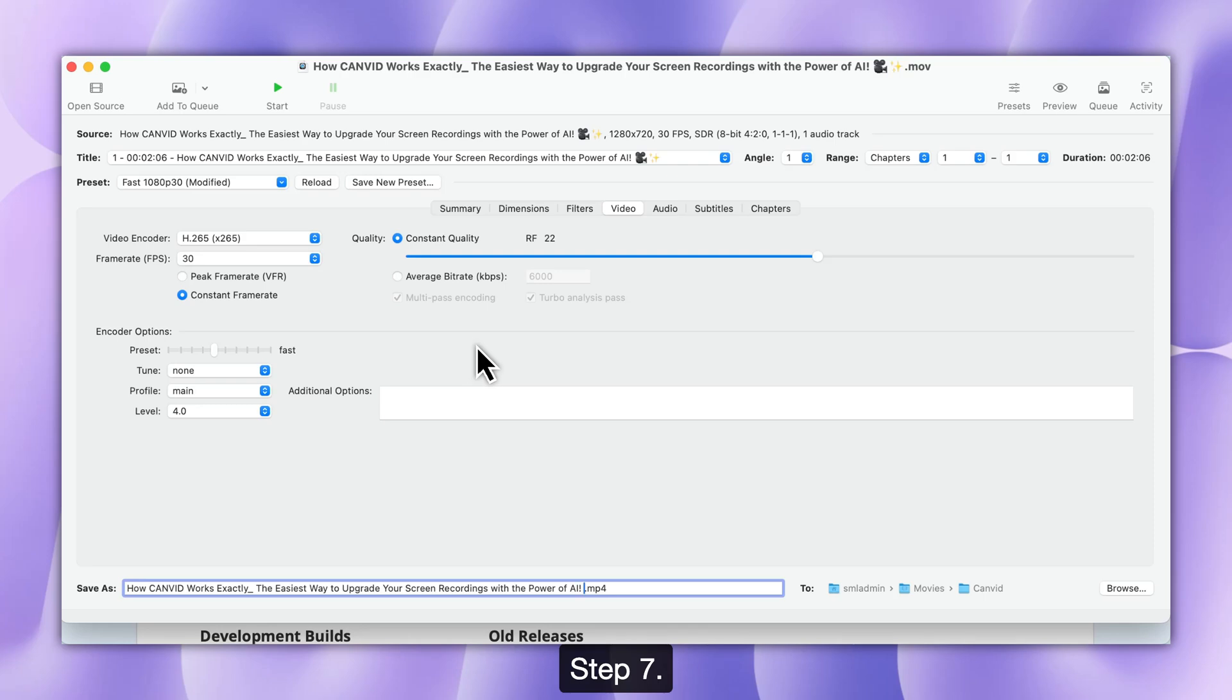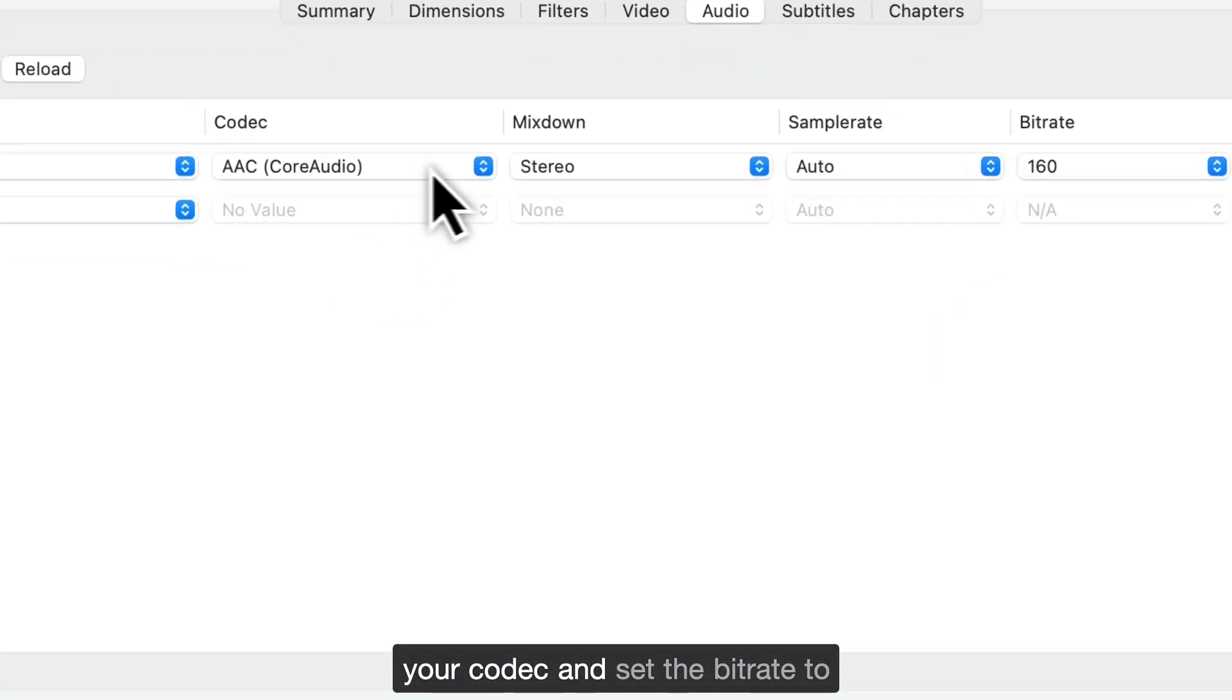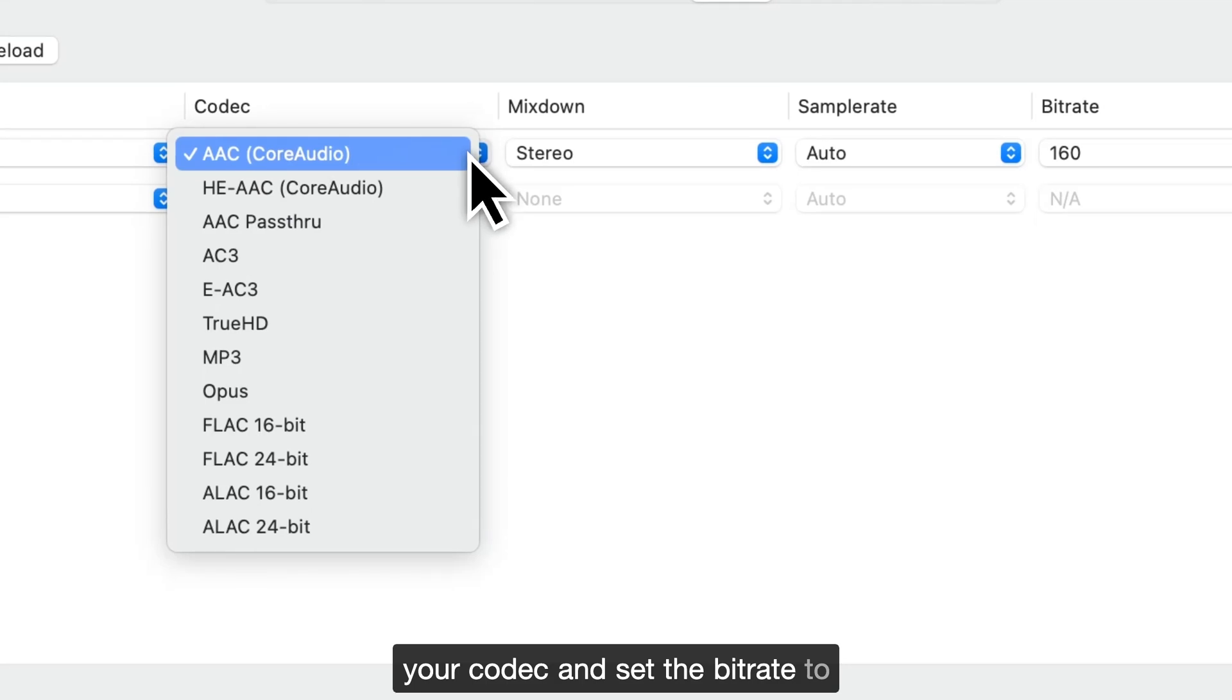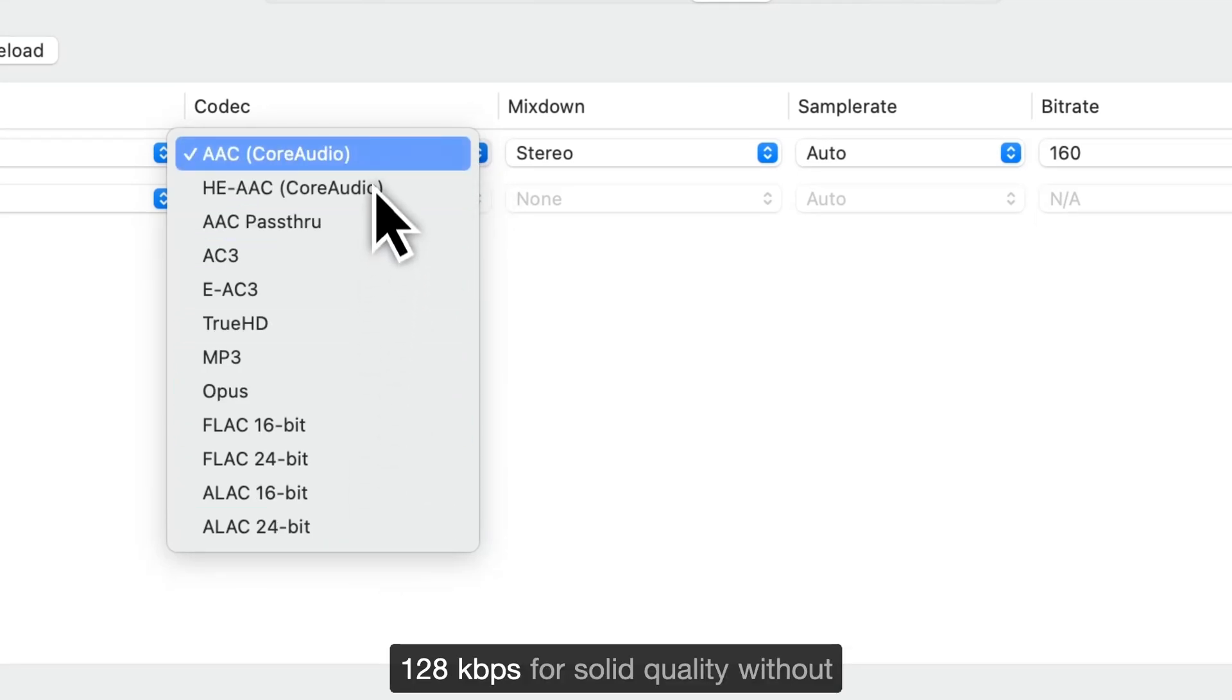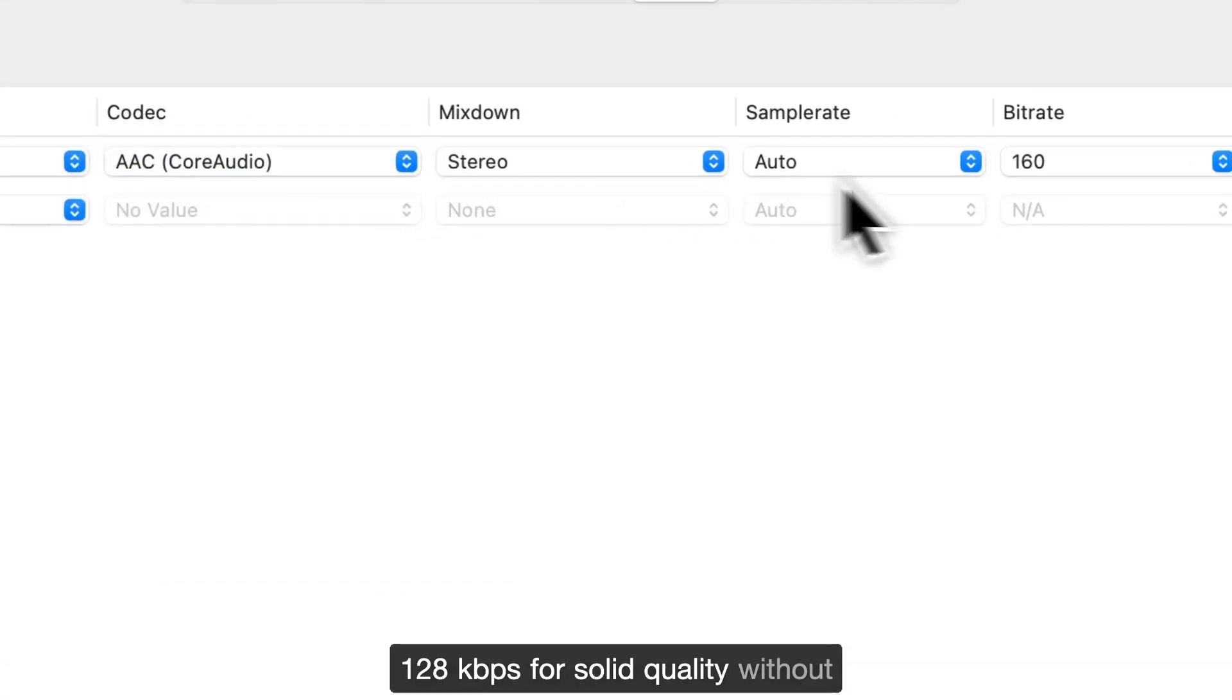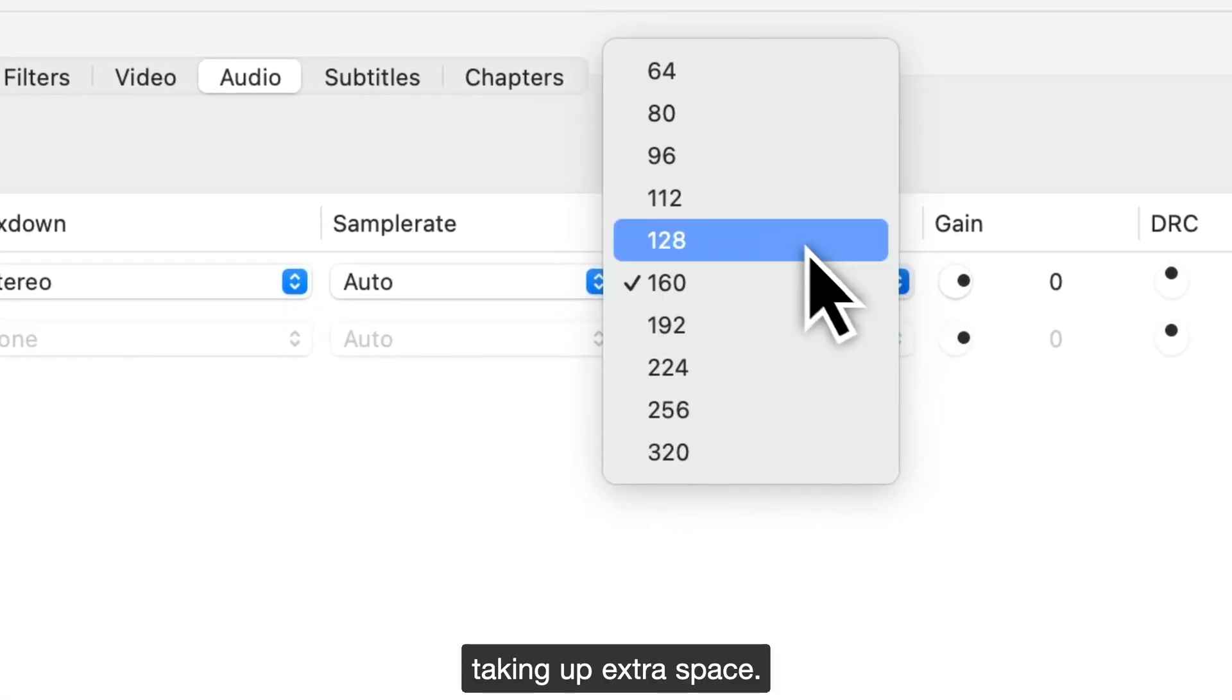Step 7. Audio Settings. On the Audio tab, choose AAC as your codec and set the bitrate to 128kbps for solid quality without taking up extra space.